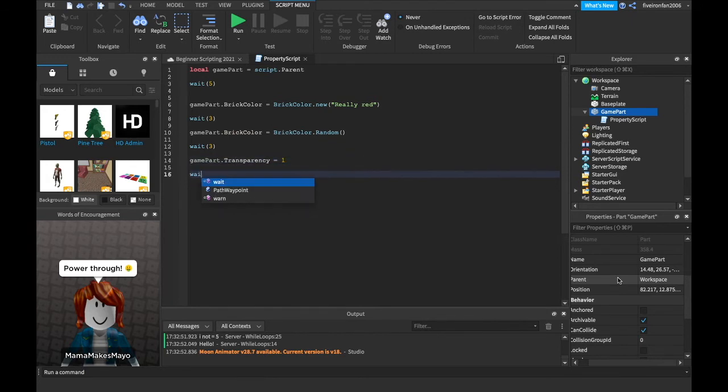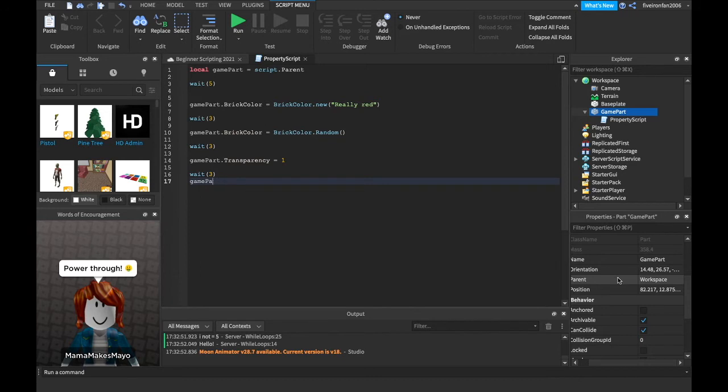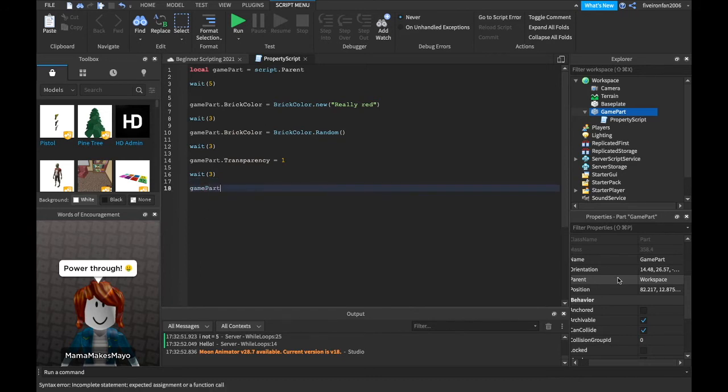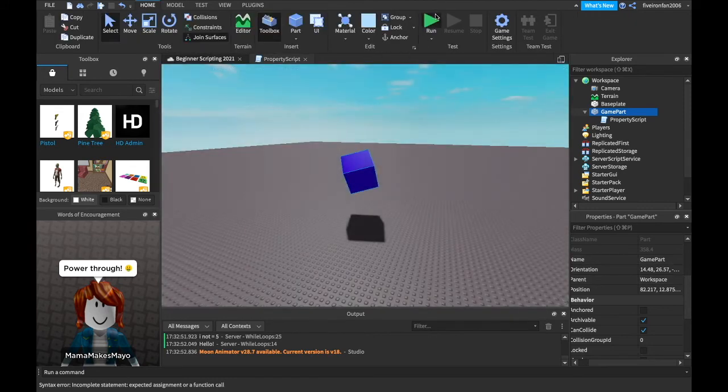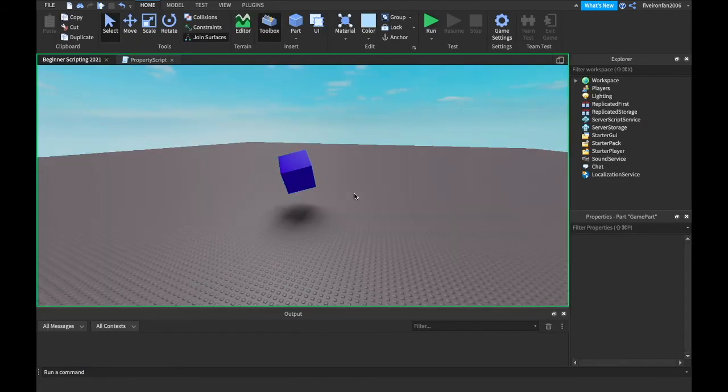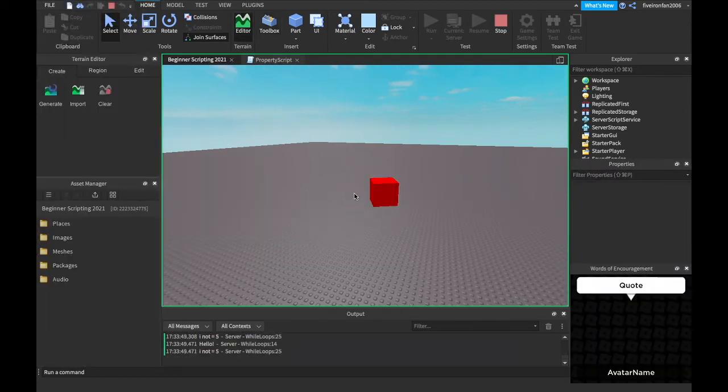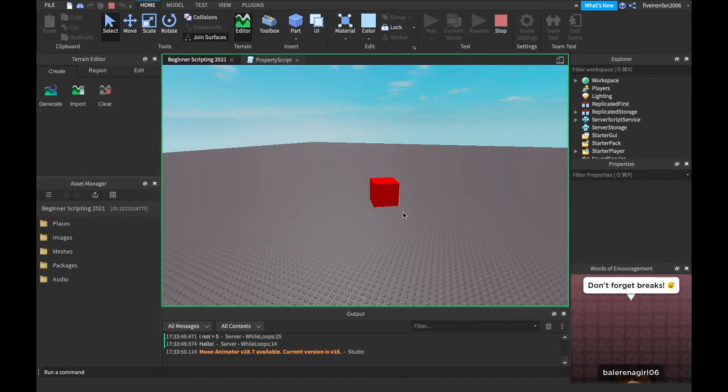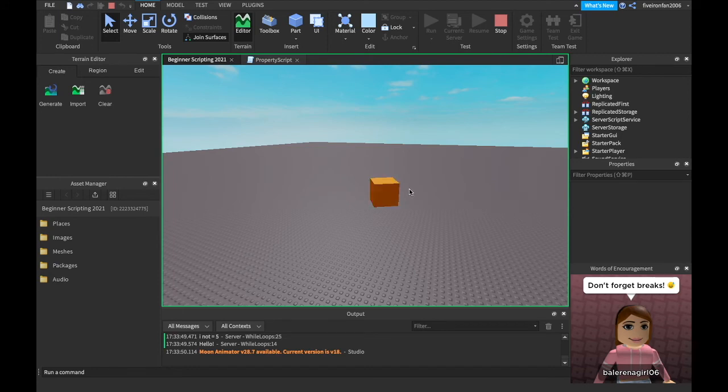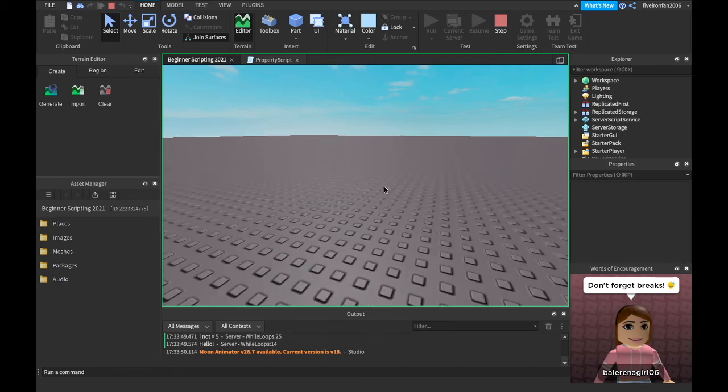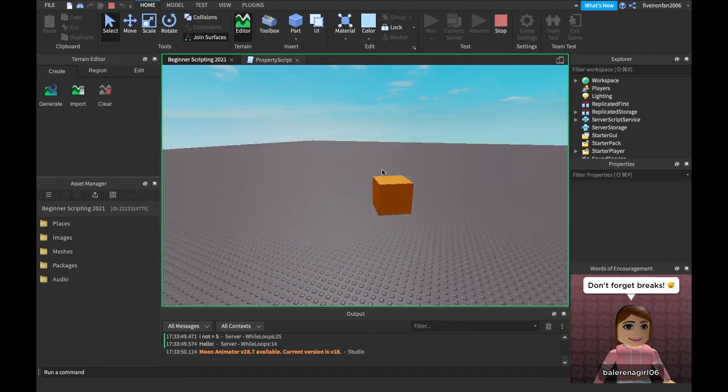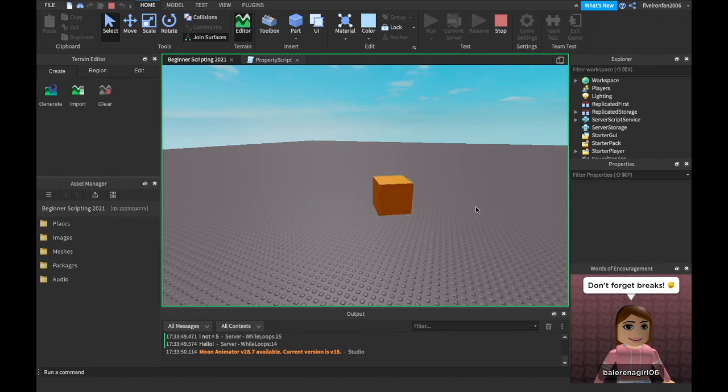So that's gonna make it completely transparent. We'll weight three again and we'll say game part dot transparency equals zero. So this is changing the transparency and saying we're gonna make it completely invisible by saying transparency equals one and then completely visible again by saying transparency equals zero. And it chose an orange this time for the random and it's gonna make it completely invisible. It's still there and then it's gonna make it completely visible again.